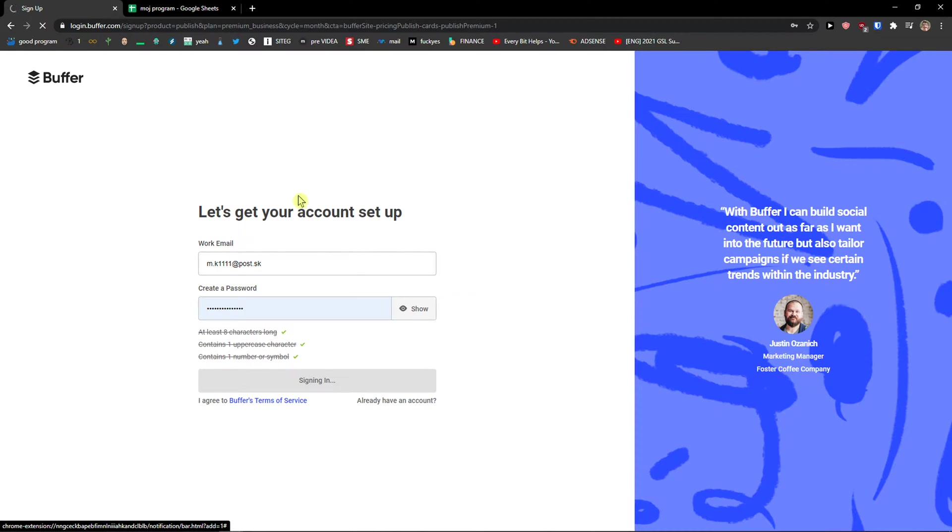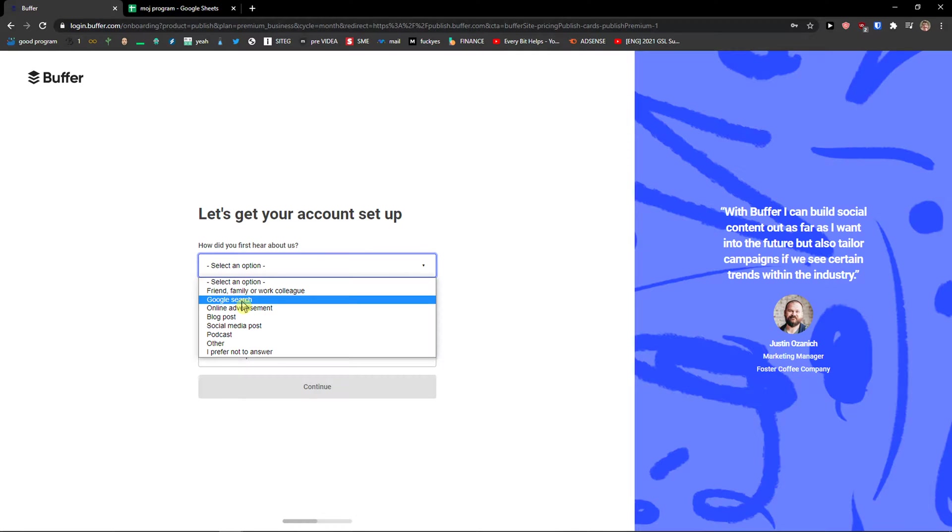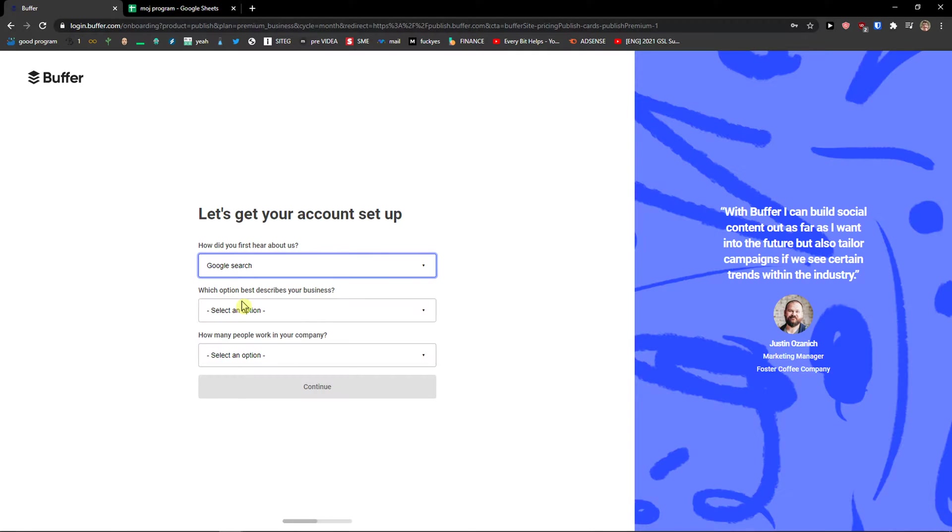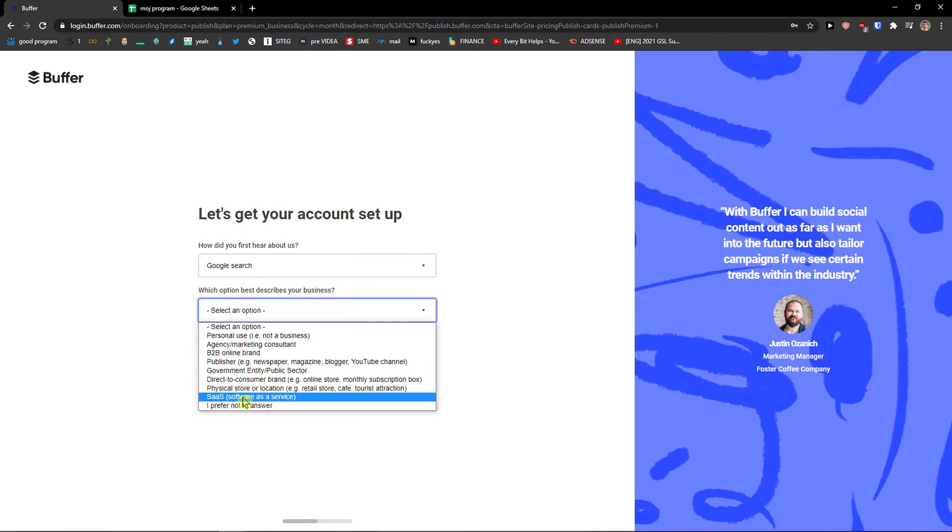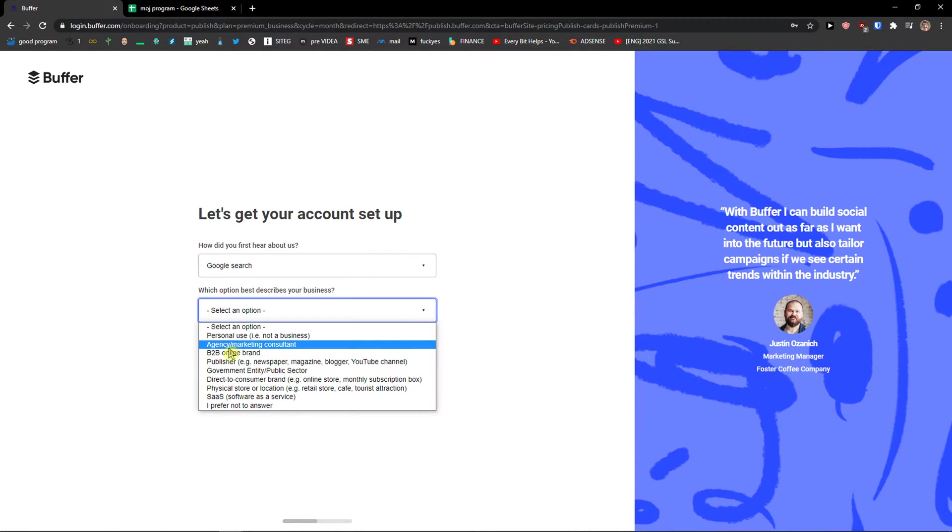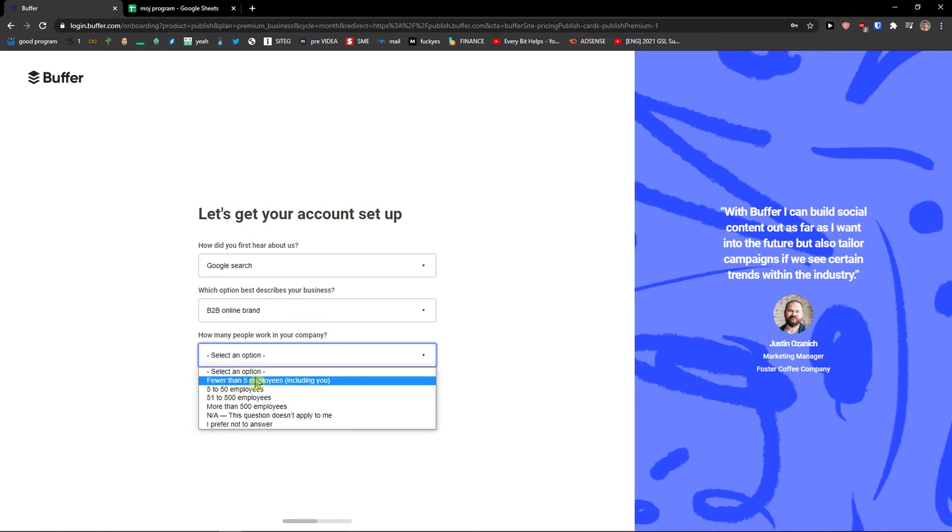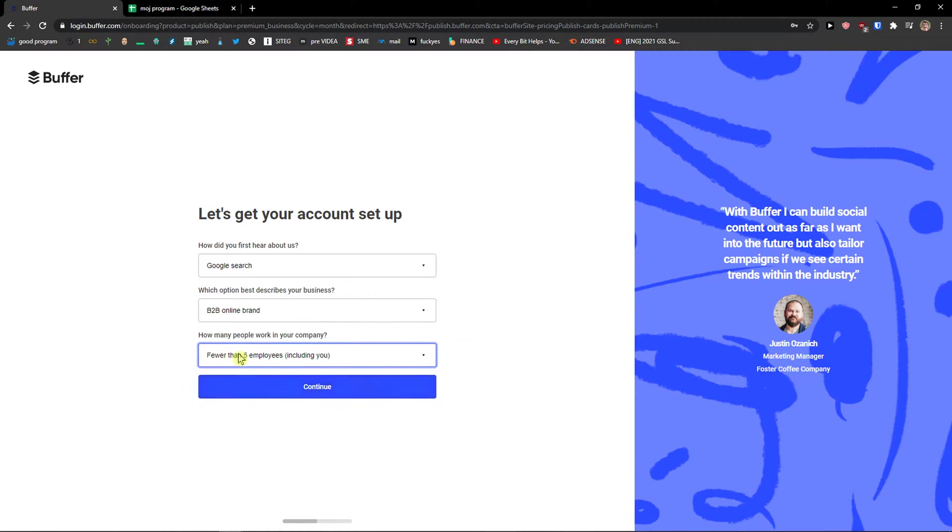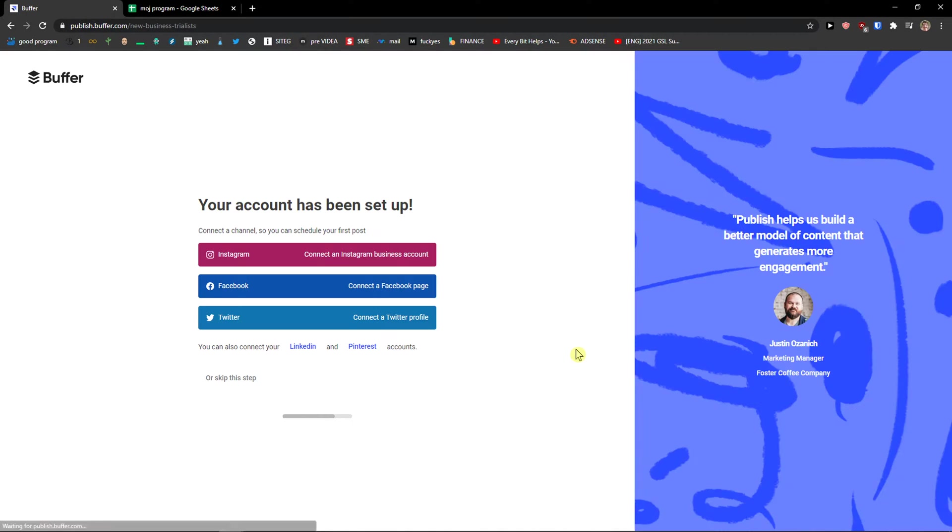Right then there are going to be three questions that you need to answer. Like how did you first hear about us? I'm going to choose google search. Which option best describes your business? I can go with B2B but you can really choose like SaaS here, which one you are in. How many people work in your company? I will go fewer than five. Again you choose it. Press continue and voila here we are.